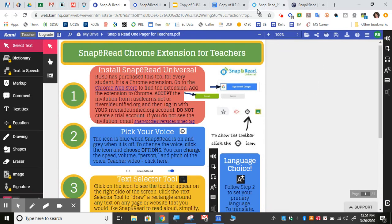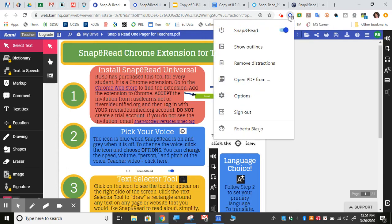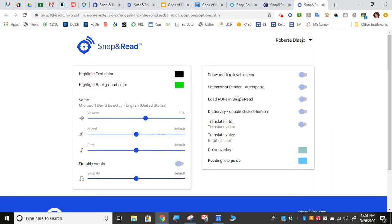One of the things I should show you here is that you can choose options for the voice and other things that are in here. It's pretty self-explanatory.